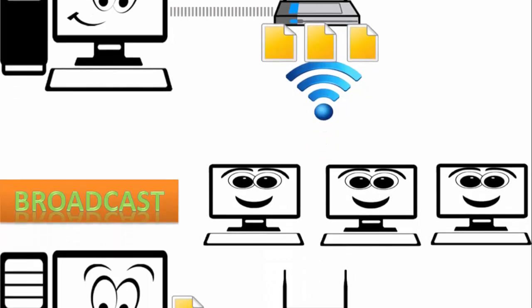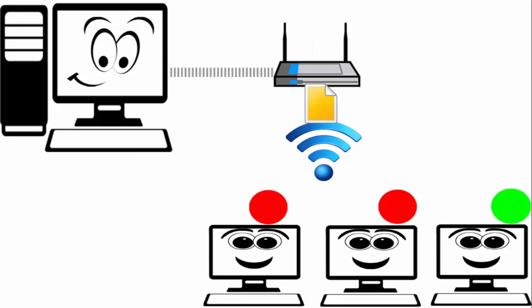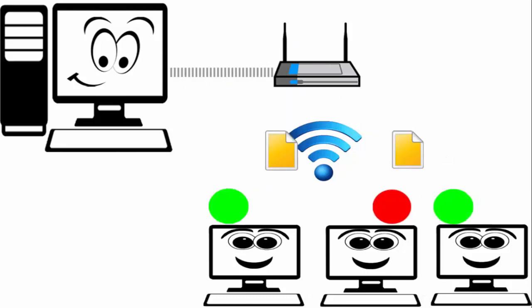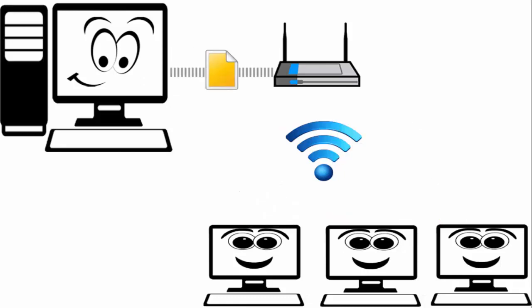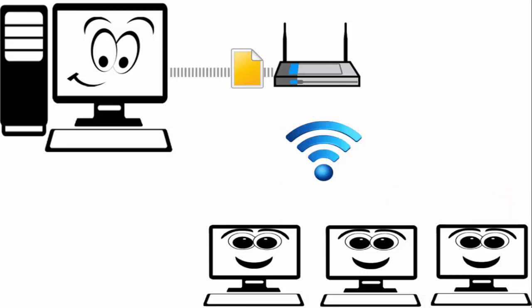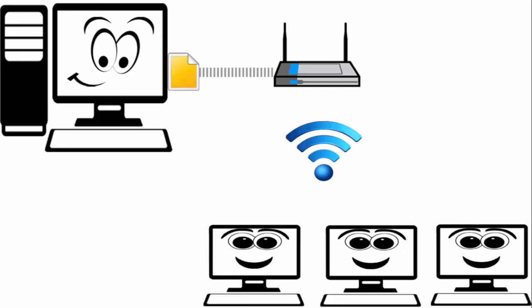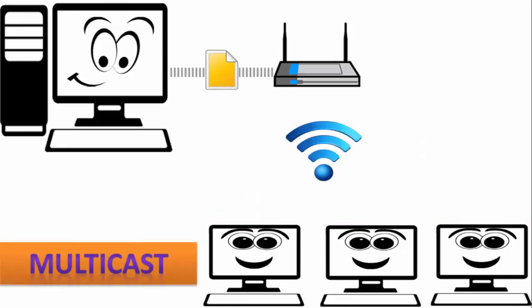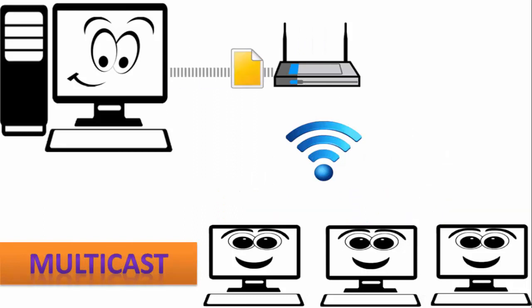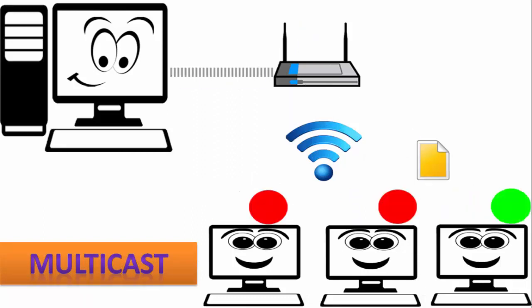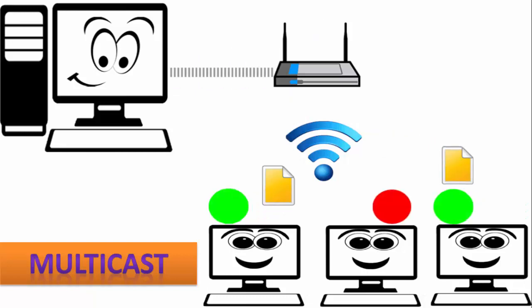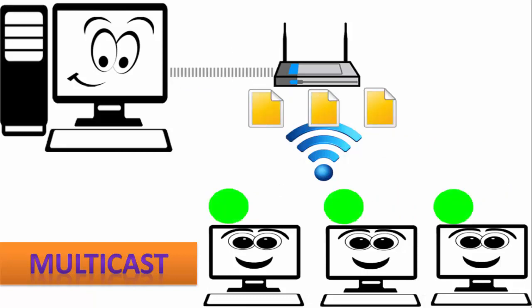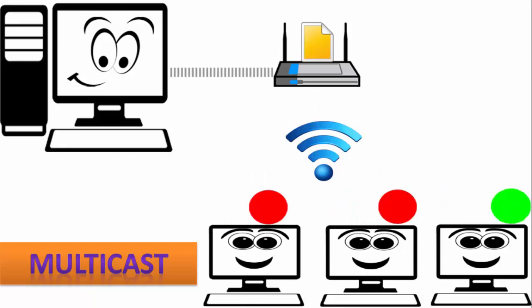Now the third type, here you are seeing that the file is going and there are computers which have green or red signal and the file is going to only those which have green signal. This type of communication is known as multicast. In this network only the computer who wants to receive the file, who needs the file, receive the file. So in this way the file is not sent to everyone on the network.